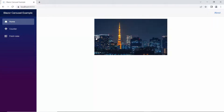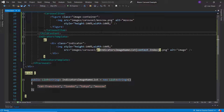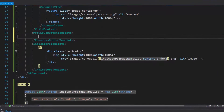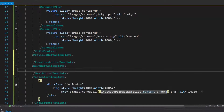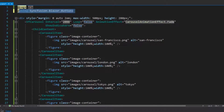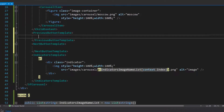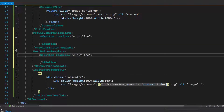Next, I will show you how to customize the navigators in the carousel component. To do that, I define the previous button template and next button template tags within this Blazor carousel code. Then I import the Syncfusion Blazor buttons namespace and add the Blazor button code with CSS class property to use the button component here.